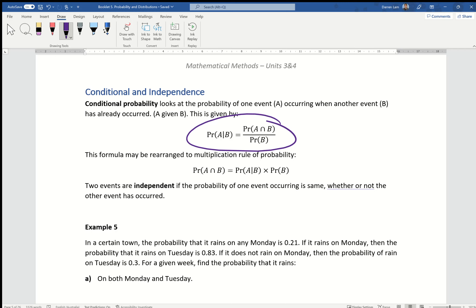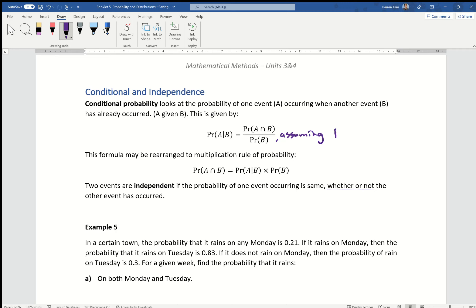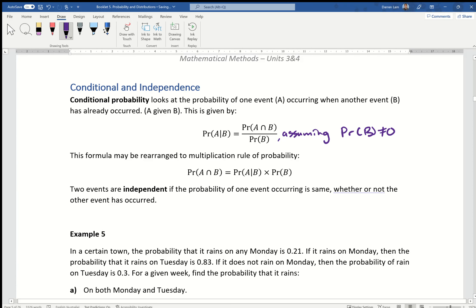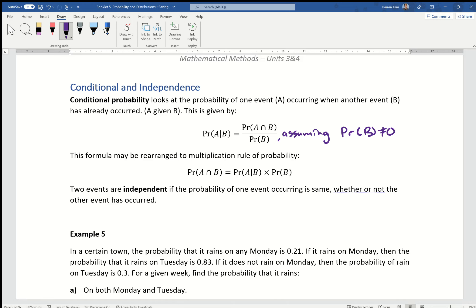This assumes that the probability of B does not equal zero, which makes sense — otherwise you get an undefined value. The formula can be rearranged so that the probability of A intersecting with B equals the probability of A given B multiplied by the probability of B.